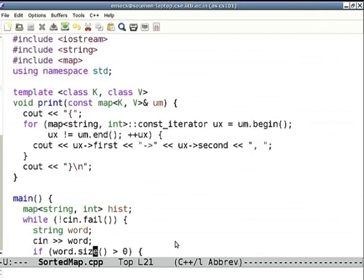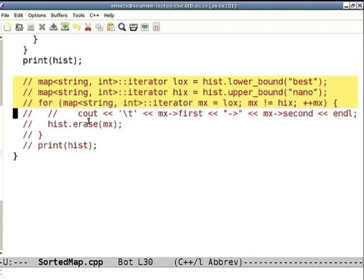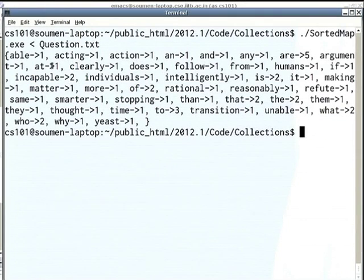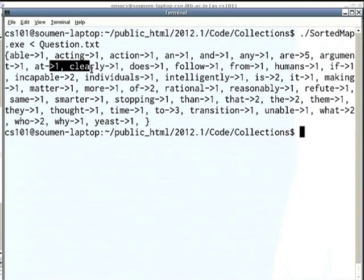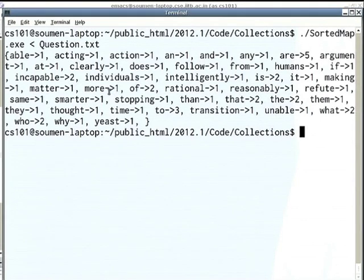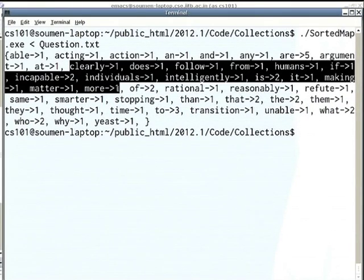In the demo, the output showed: able, acting, action, are, argument, at, clearly, and so on. I do two searches using bounds. The first iterator is a lower_bound on 'best' — note that 'best' doesn't even exist; it's between 'at' and 'clearly', so lower_bound initializes the iterator on 'clearly'. The second iterator high_x searches for 'nano', which also does not exist; high_x will be placed on 'more'. When you iterate from low_x to high_x, you go from 'clearly' to 'more' inclusive — all keys between 'best' and 'nano'.